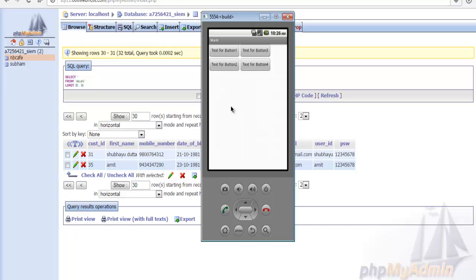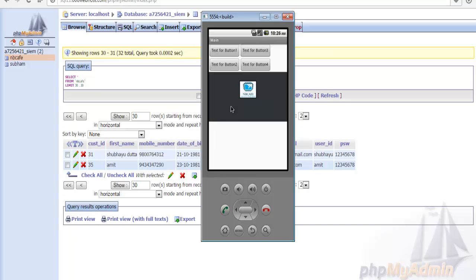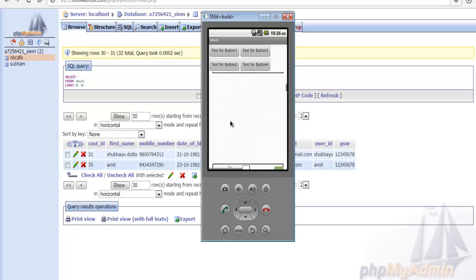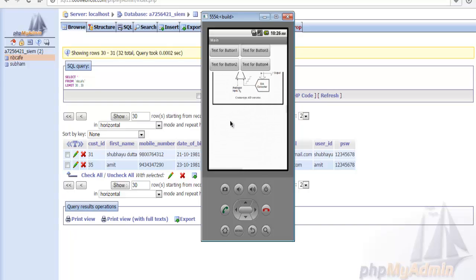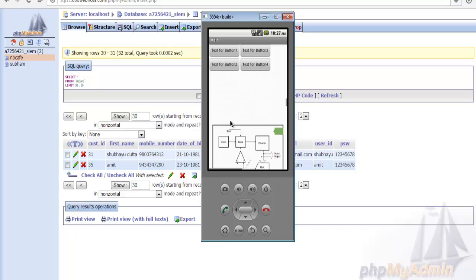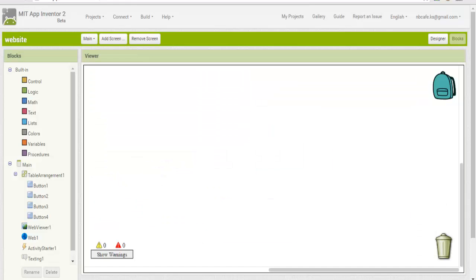This is the main page. The login and registration system is working properly. On the main page, you can see various pages and sections of the application.